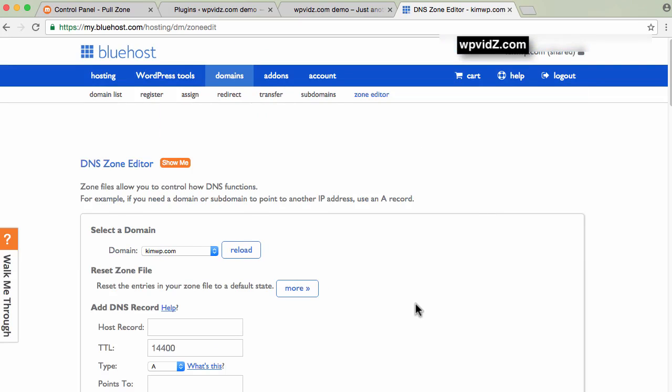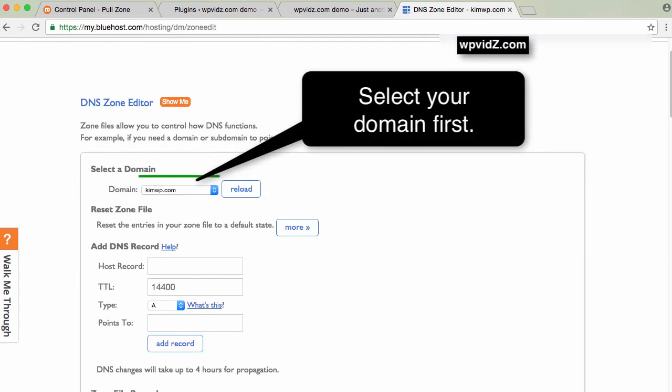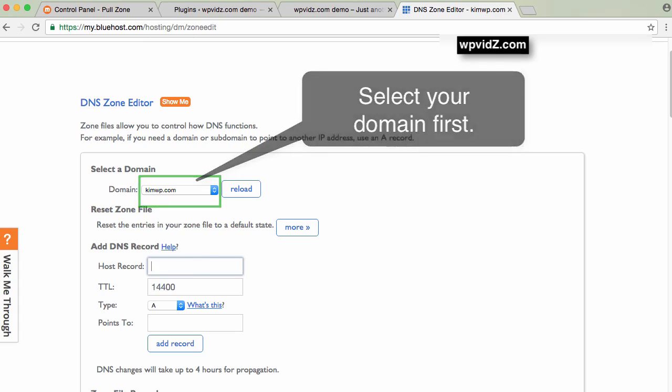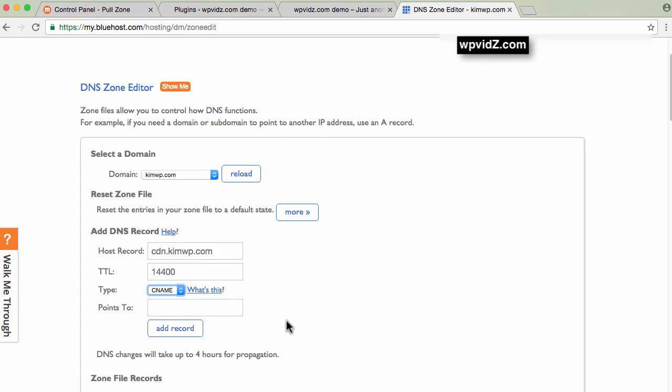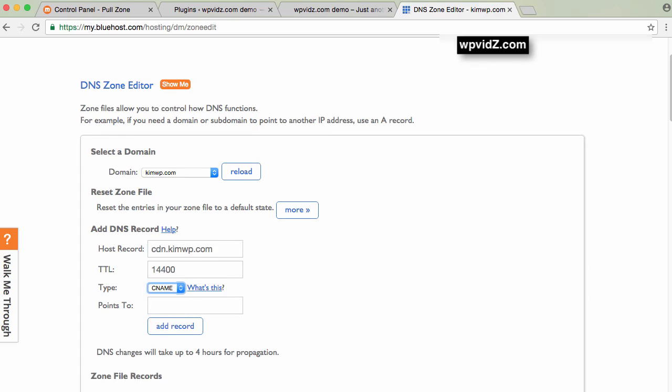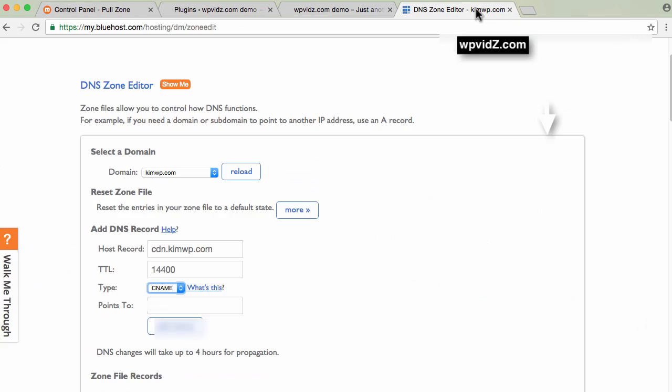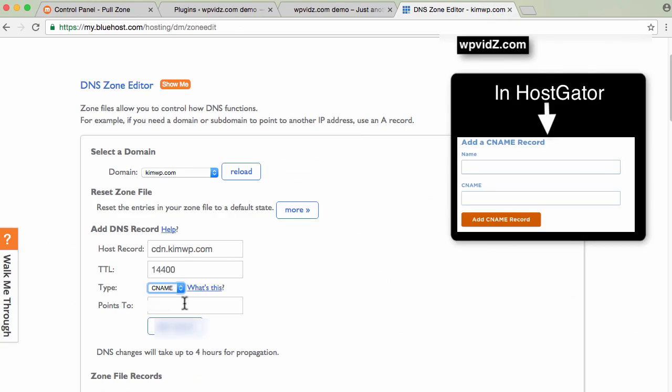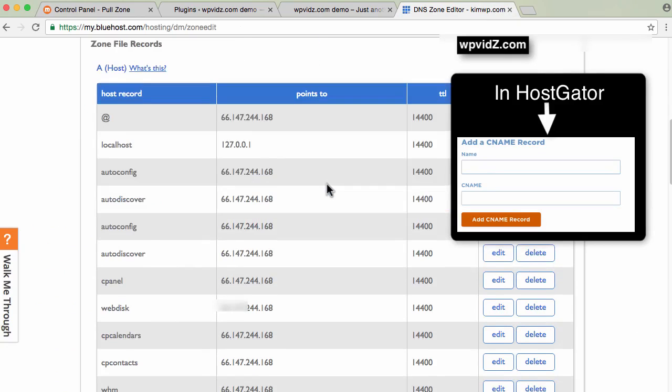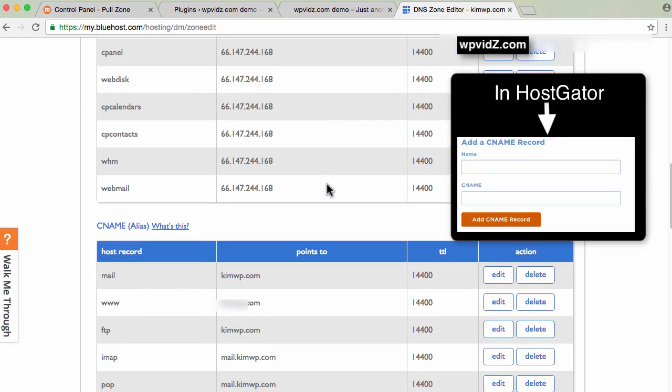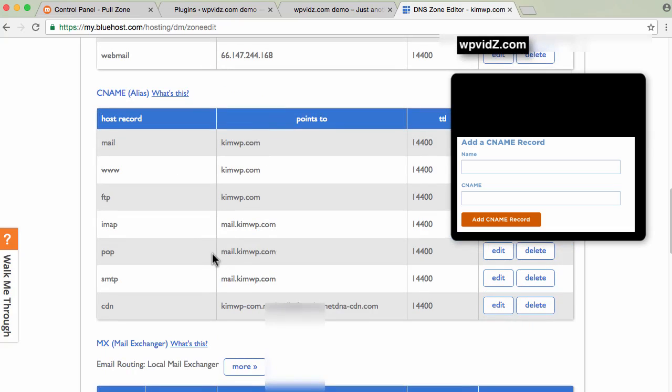Here we'll type our URL from MaxCDN - maxcdn.kimwb.com for example. Set this to CNAME. Point this to... going back to MaxCDN, copy this CNAME. Copy this, go back, paste it here, and add record. Scroll down to CNAME, there it is. You can see I have my CDN here.